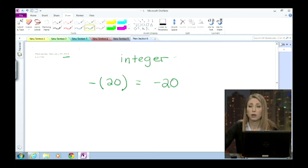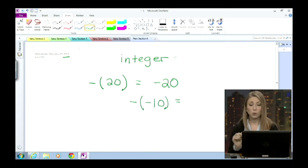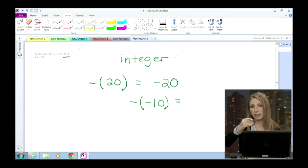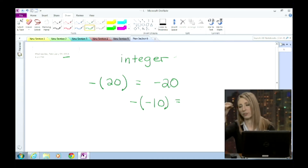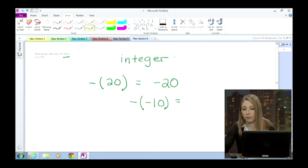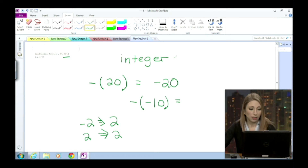Now she's got another one. It says minus, parentheses, minus 10, parentheses. So what you want to think of is: think of that negative sign on the outside as telling you you're doing the opposite of whatever's on the inside. The opposite would be — for example, if you had negative 2, the opposite would be positive 2. If you had positive 2, the opposite would be negative 2. So you're doing the opposite of negative 10, which would be what?